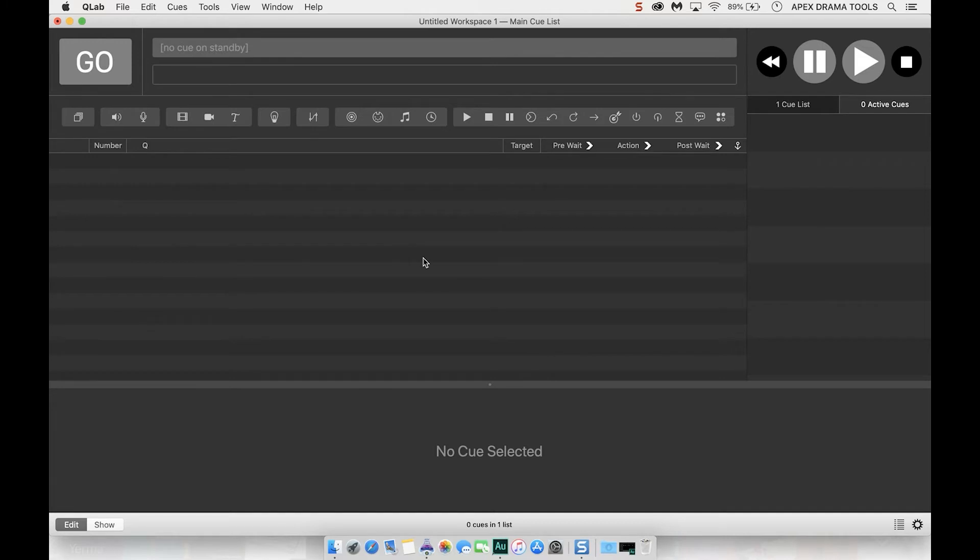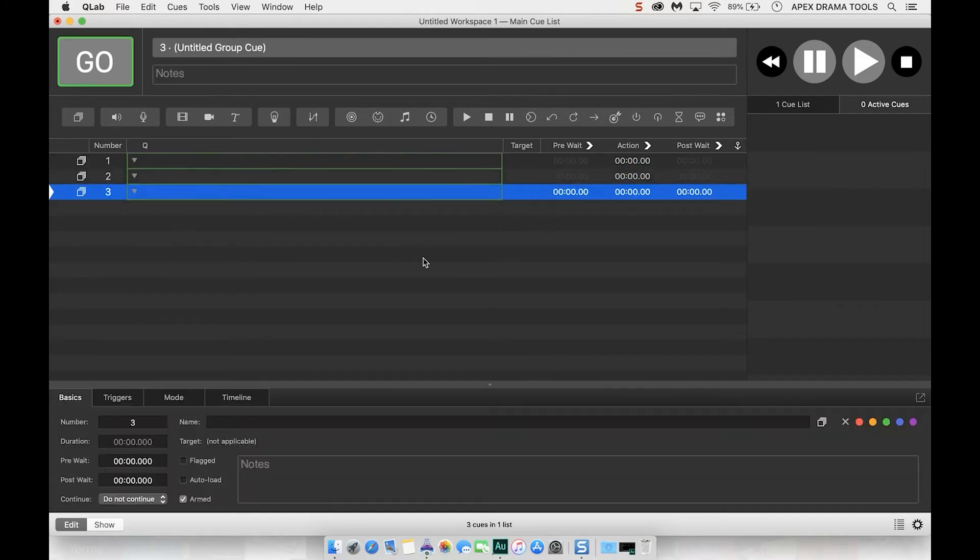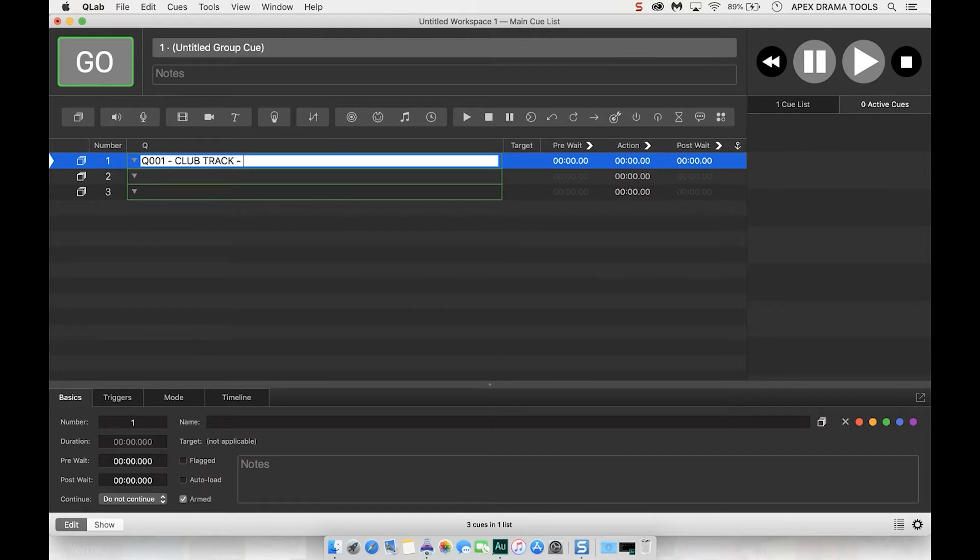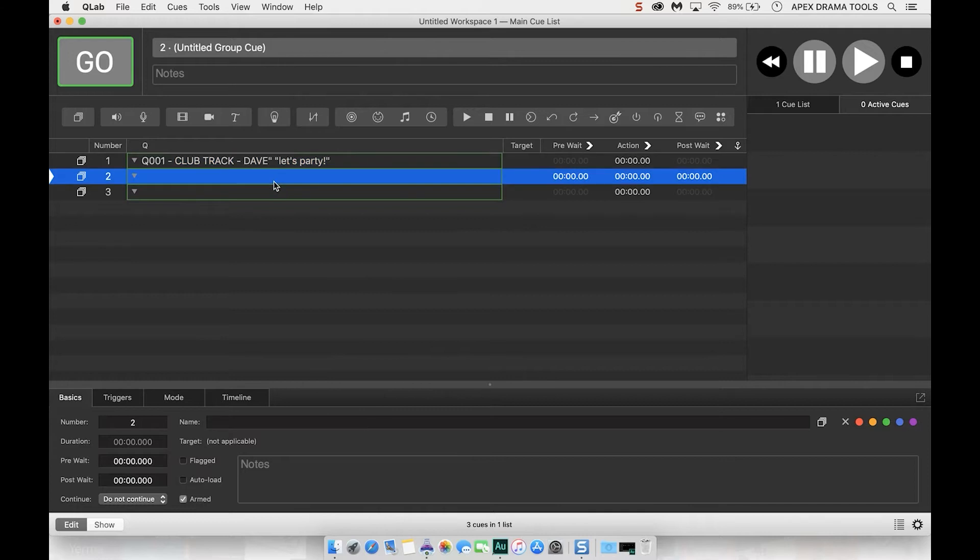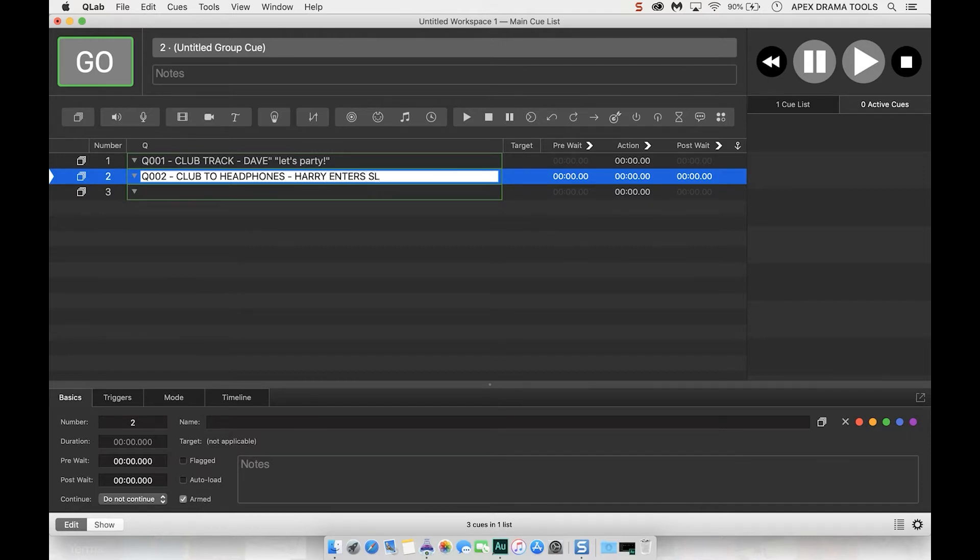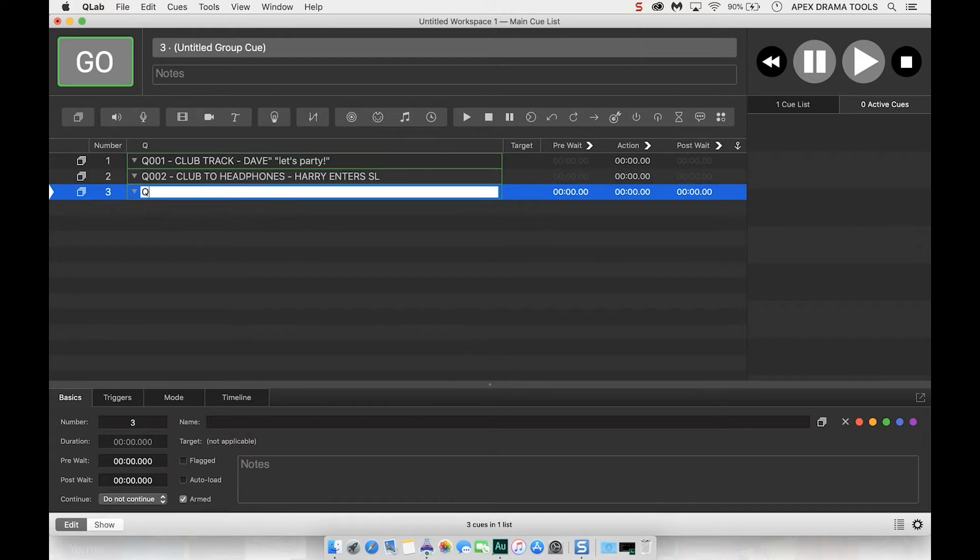So I'm going to put in some groups, three groups because I know I want to do three cues. This is going to be Q1 and this is going to be a club track and the cue for this is going to be Dave saying let's party. Fantastic. Good old Dave. Q2 is going to be club two headphones and that can be when let's say Harry enters stage left and then we want to do Q3 stop headphones.